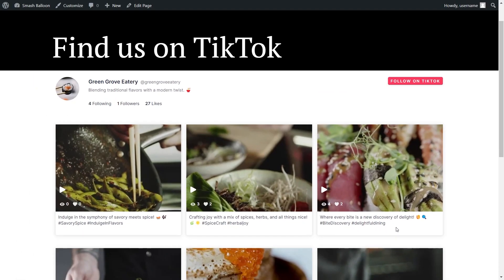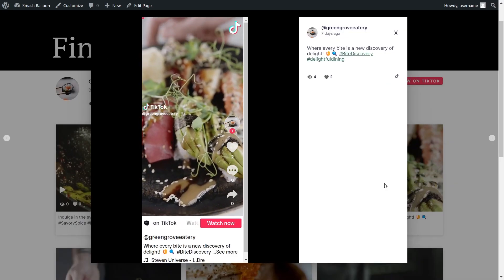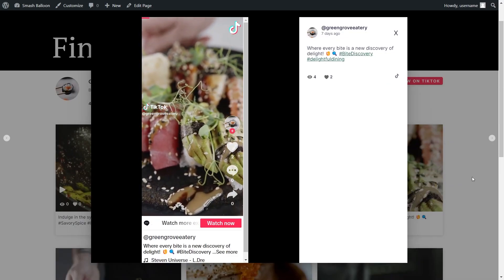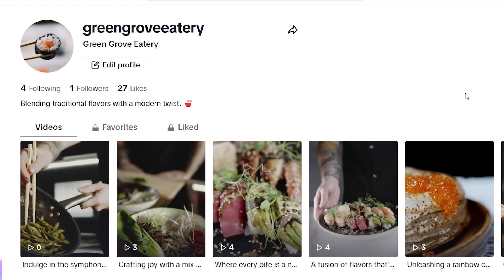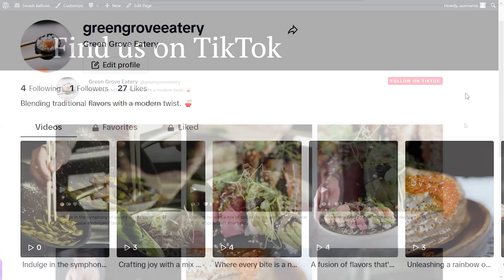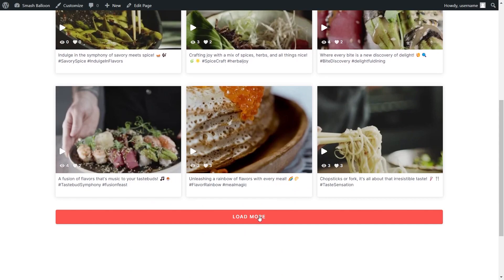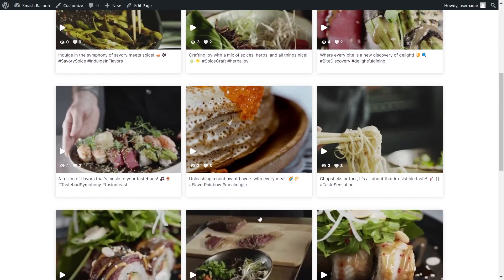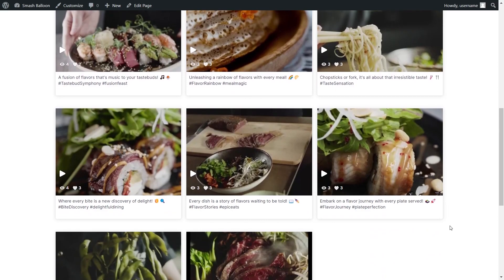If a site visitor wants to watch a video, they can click on it and it will open up that video directly inside your WordPress webpage. At the top of your feed, you have the header, and on the right-hand side you also have a follow on TikTok button — if visitors click on that, it will take them directly to your TikTok page. And if you scroll down to the bottom of your TikTok feed, you'll find the load more button, which loads even more TikToks directly on your WordPress webpage.